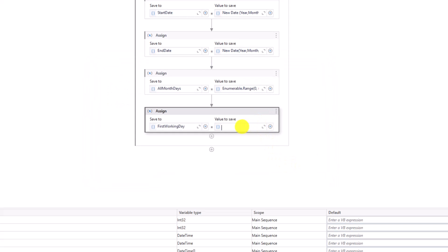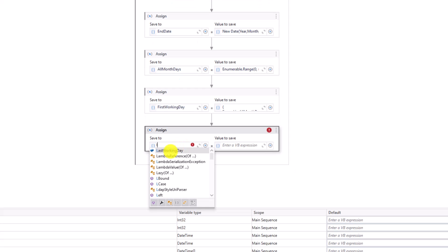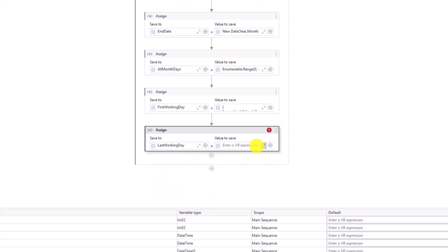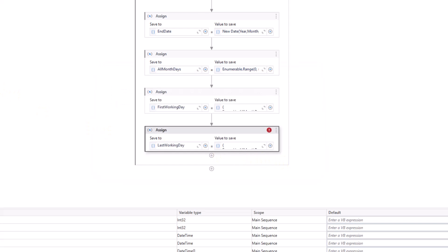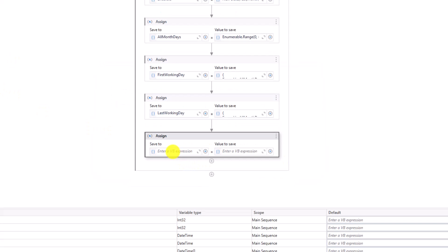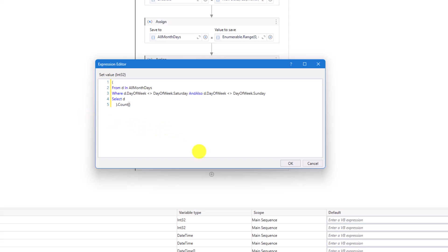To calculate the last working day I can use the exact same query — I will write the same query again and only use the Last function instead of the First function. In this way I will get the last working day of the month. At the end I will calculate the total working days of the month using the same query, but here I will only use the Count function to get the count of all selected working days.